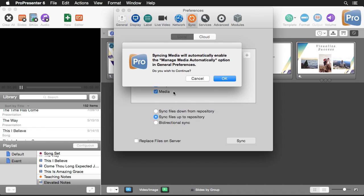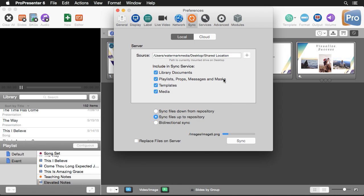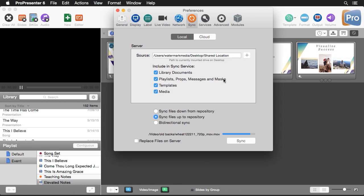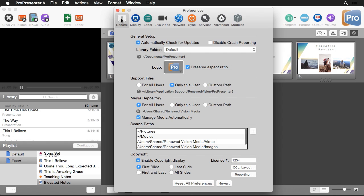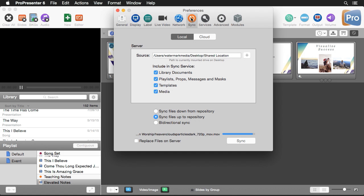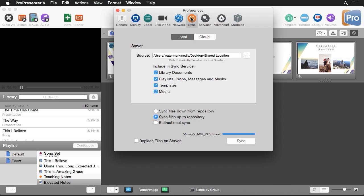Since we have this selected and we really want to synchronize all of our media, we'll hit OK. Now it's going to go through and start sending all of our different ProPresenter files, as well as our images, video playlists, props, messages — everything we've selected — to that repository. If we go back to our general preferences, you can see it's enabled Manage Media Automatically and added some new search paths. Going back to Sync, you'll see it finishing up.